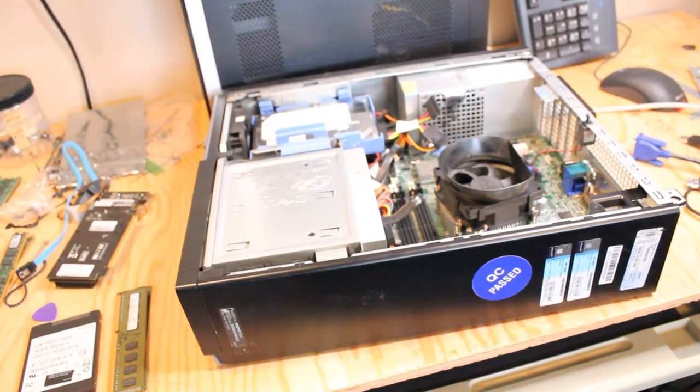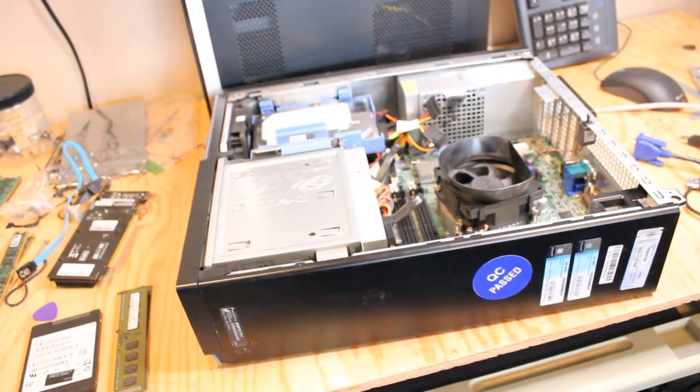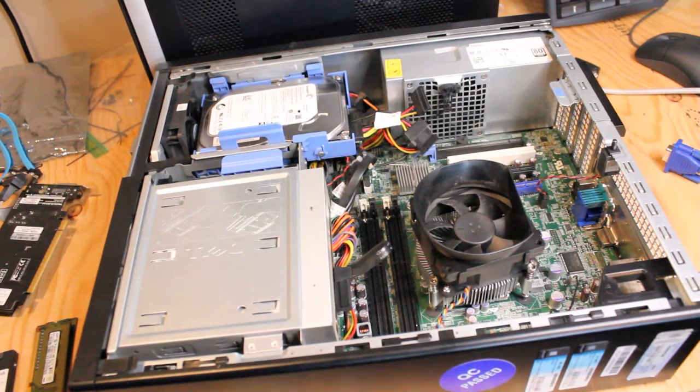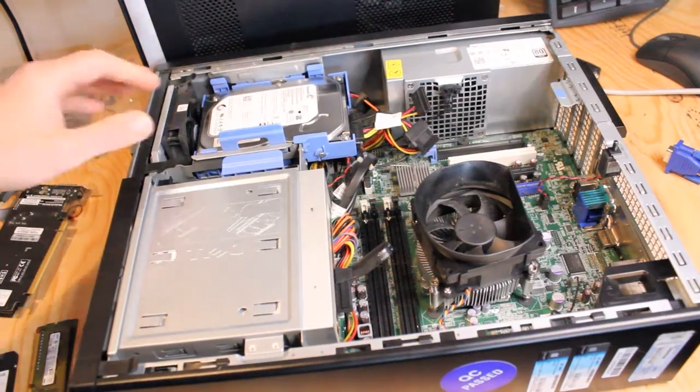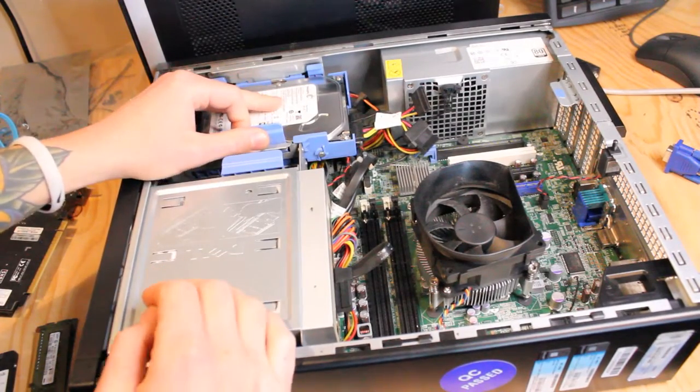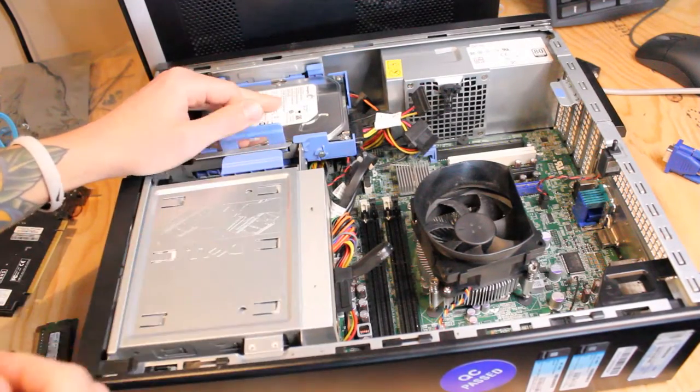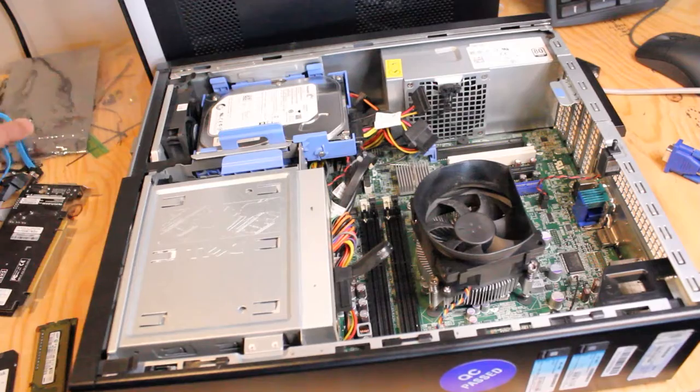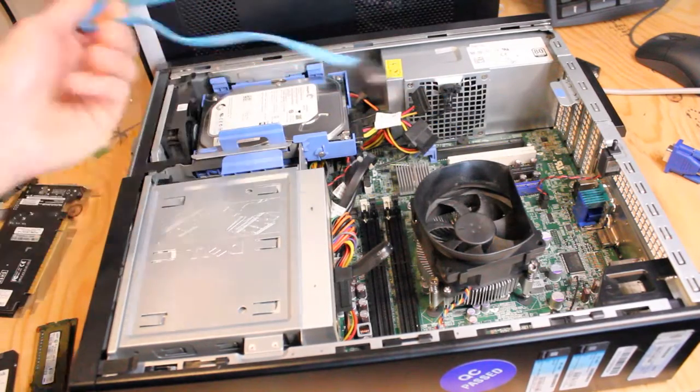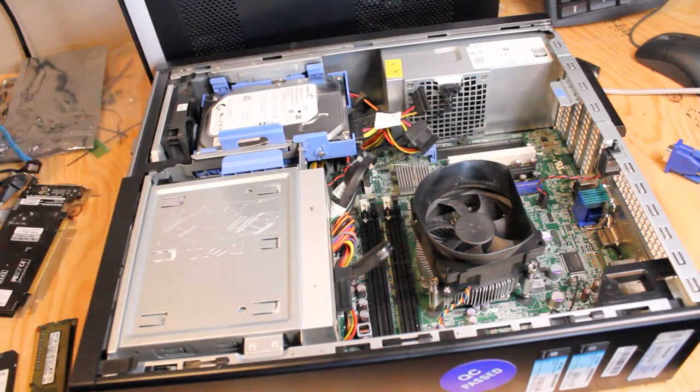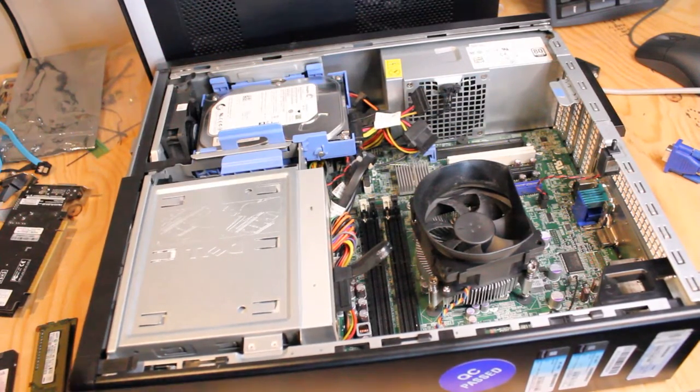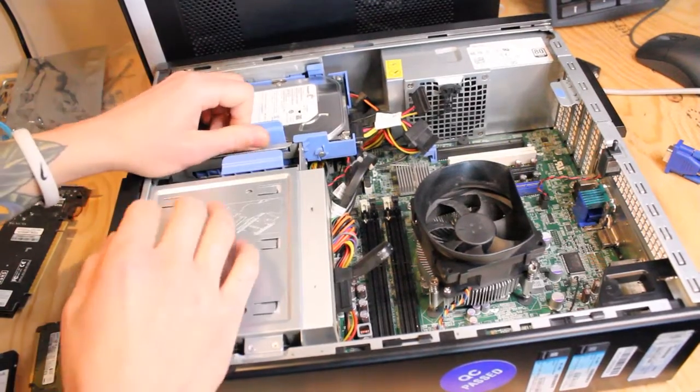I'm going to start by taking out the hard drives so I can have better access to the SATA ports on the motherboard, so we can plug in this SATA cable to connect to the solid state drive.